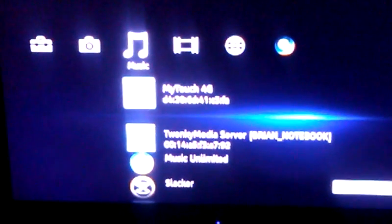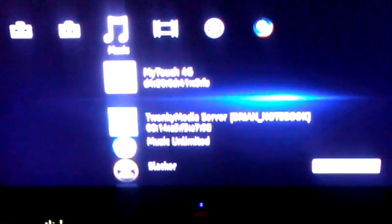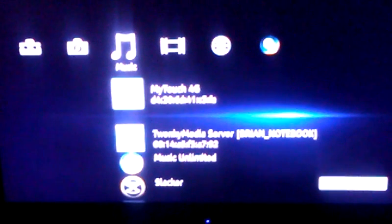The first one on top is MyTouch 4G, that's my cell phone. The one under that is Twonky Server Brian's Notebook, which is my PC here. Basically, the Android Twonky Server and the PC Twonky Server are running on my notebook. So you have two server products running on your other devices that allow you to share wirelessly all your existing photos and music without transferring them to any other device.